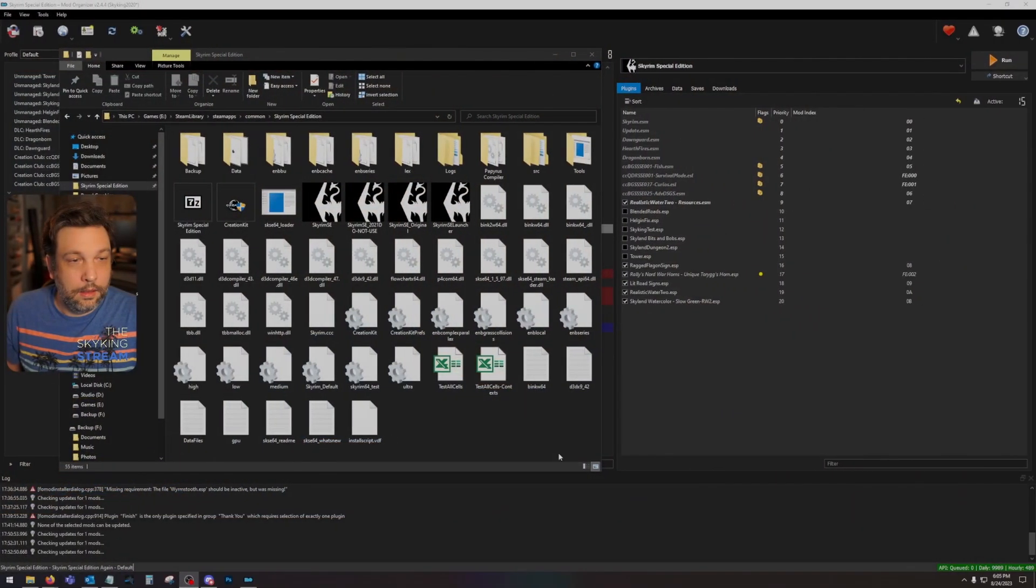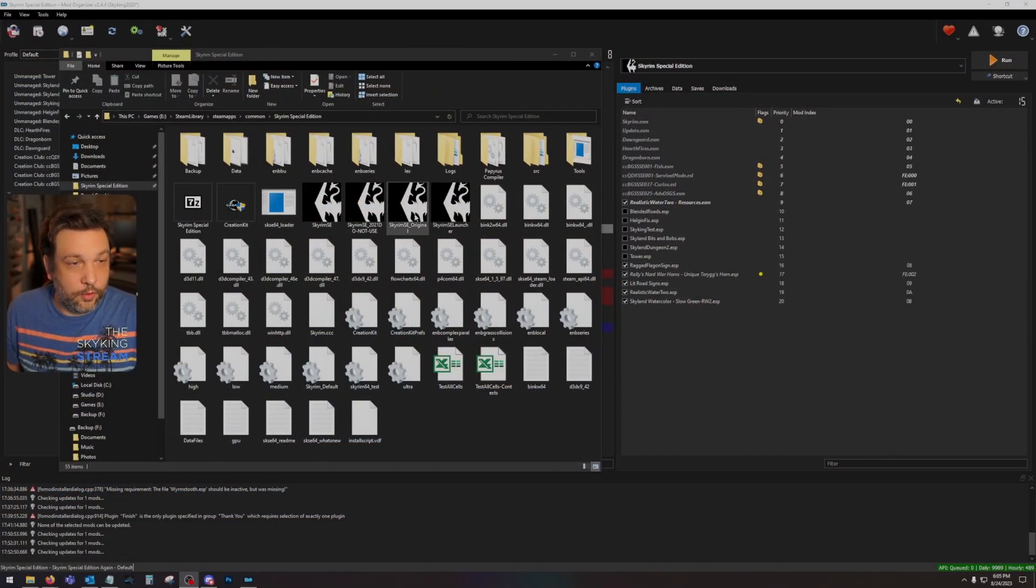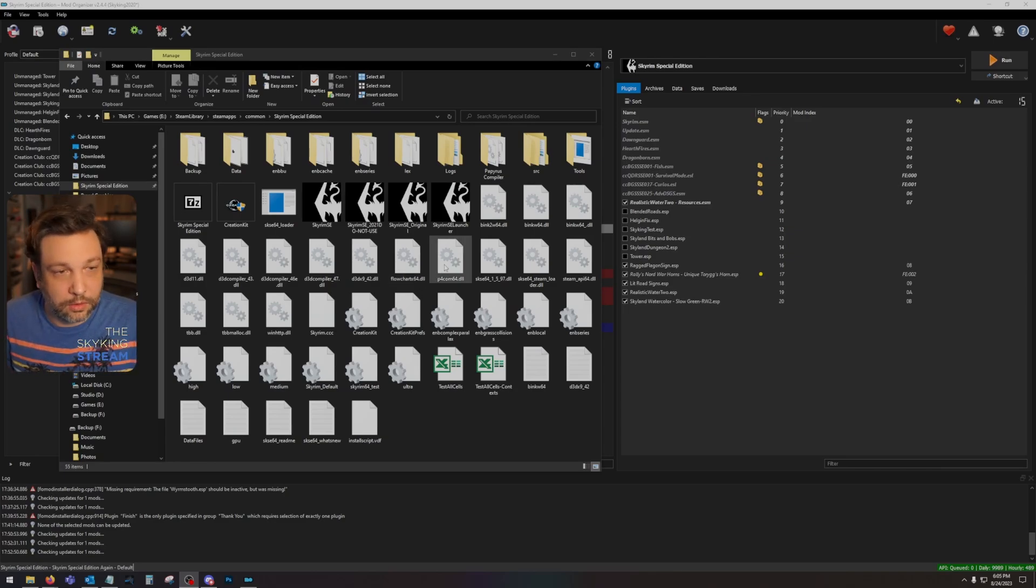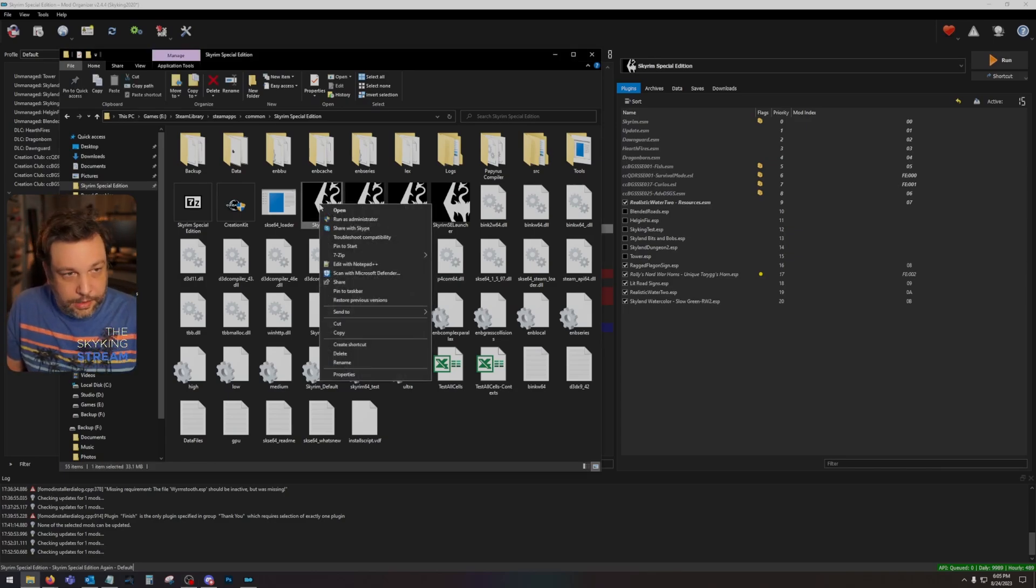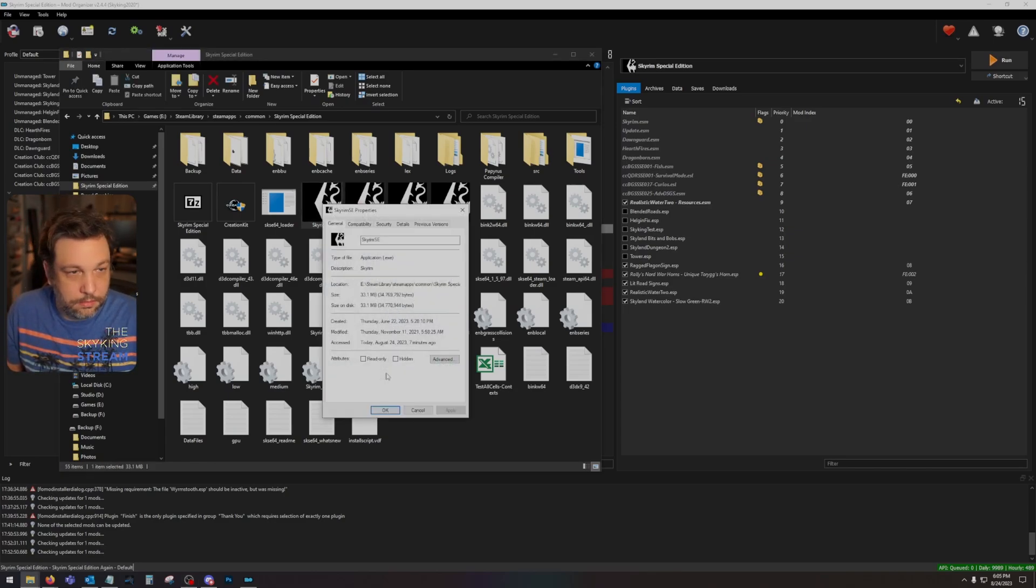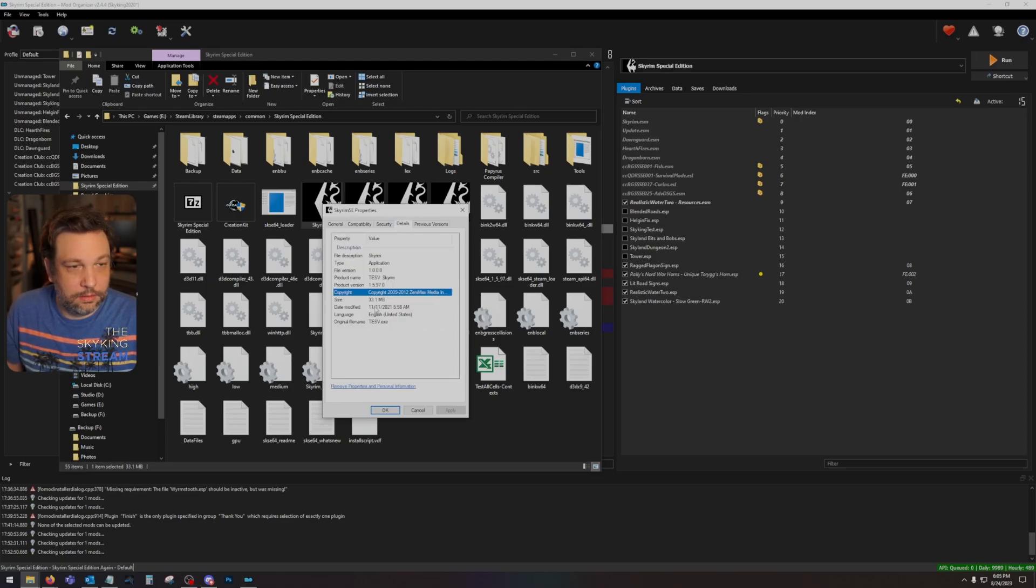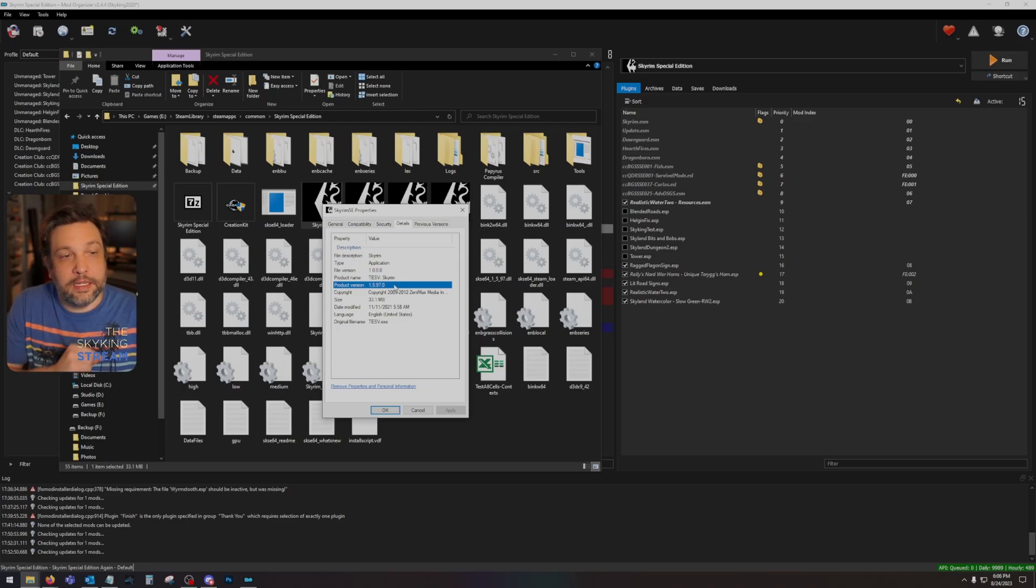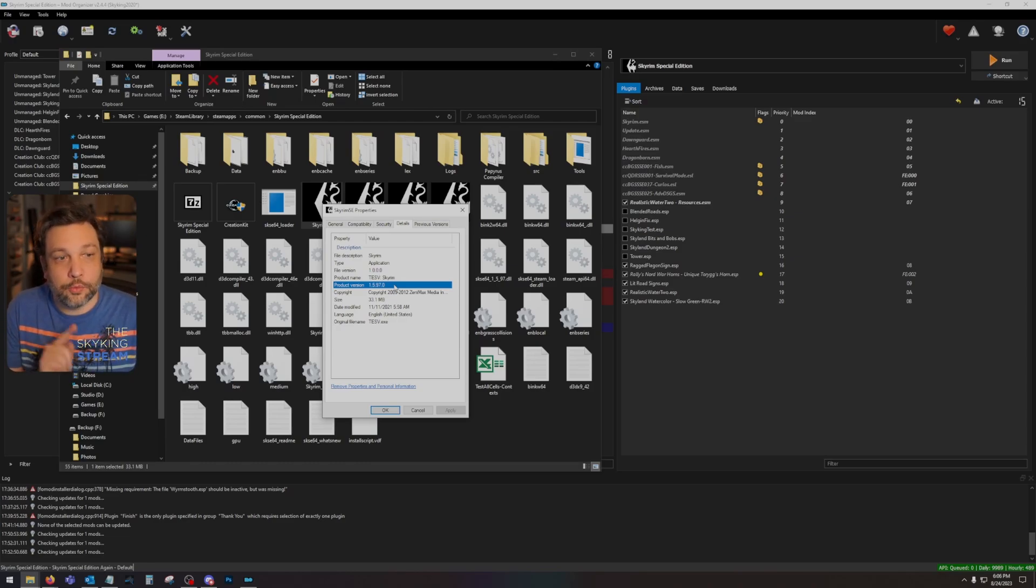First and foremost, what we want to do is find out what version of Skyrim we have. I'm going to show you how to do that right now. In our game folder here, I've got a few EXE files, don't worry about it. But if you right-click and hit properties, and then click details, look at this: 1.5.97.0. That is the version of Skyrim that I run.